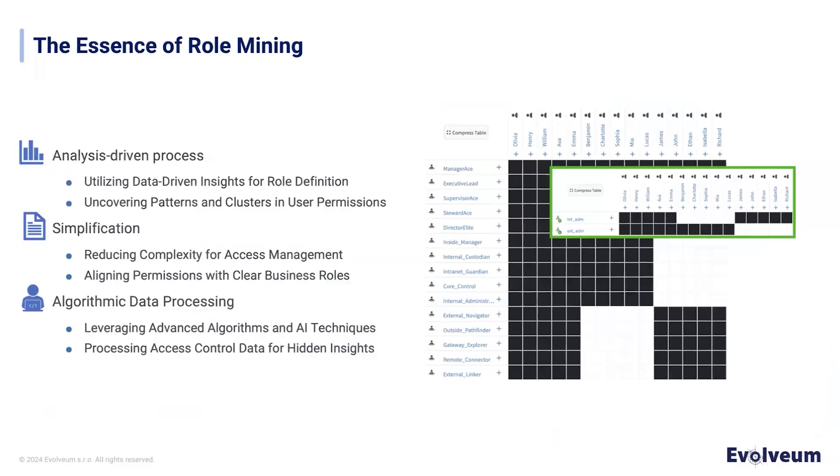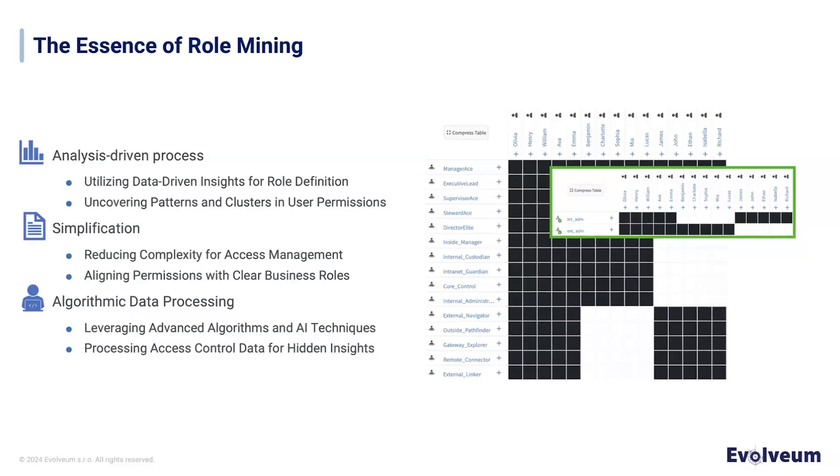Let's start with the question: What is role mining? Role mining in Midpoint is a bottom-up analysis driving technique that sifts through user permission data, seeking out patterns and clusters that suggest potential business roles. What are the essence of role mining?